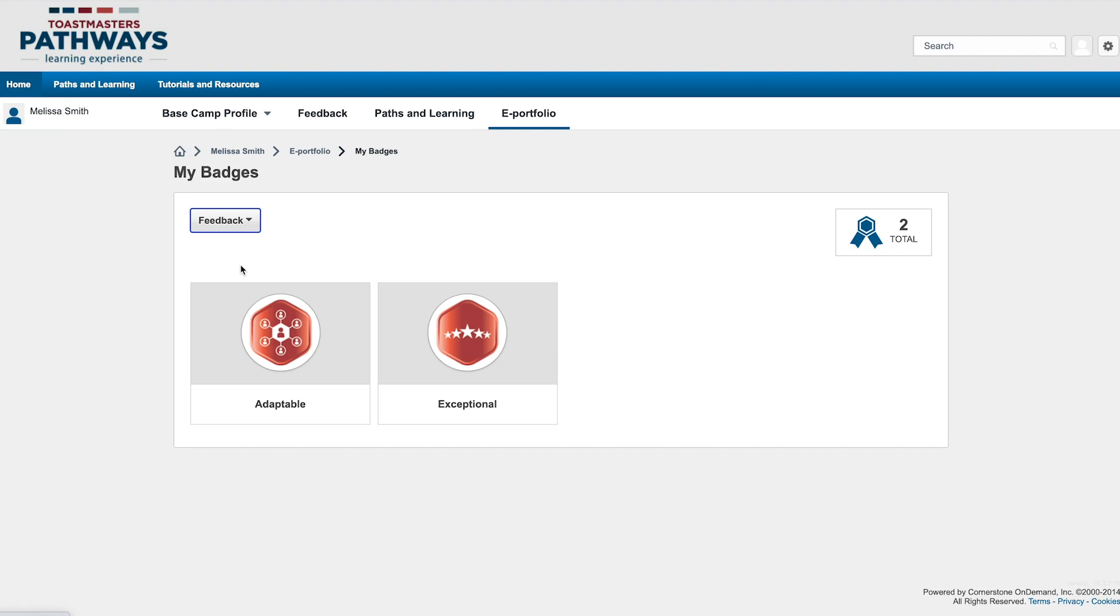Members of your club may give you feedback badges to acknowledge your hard work, growth, courage, or another accomplishment.